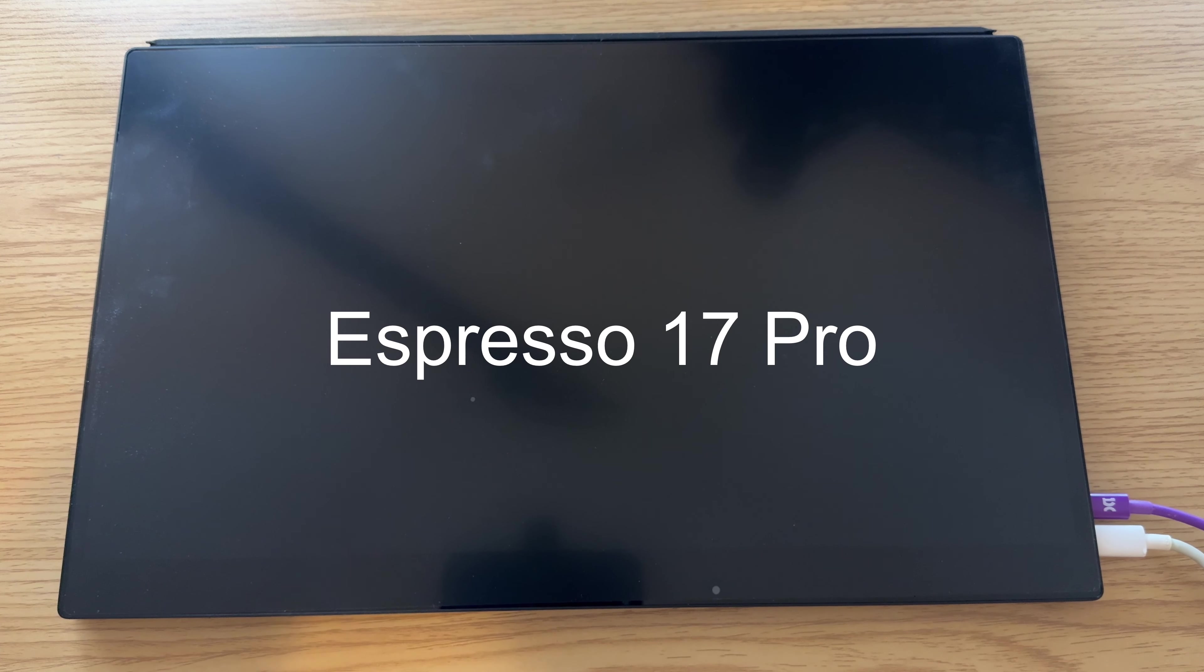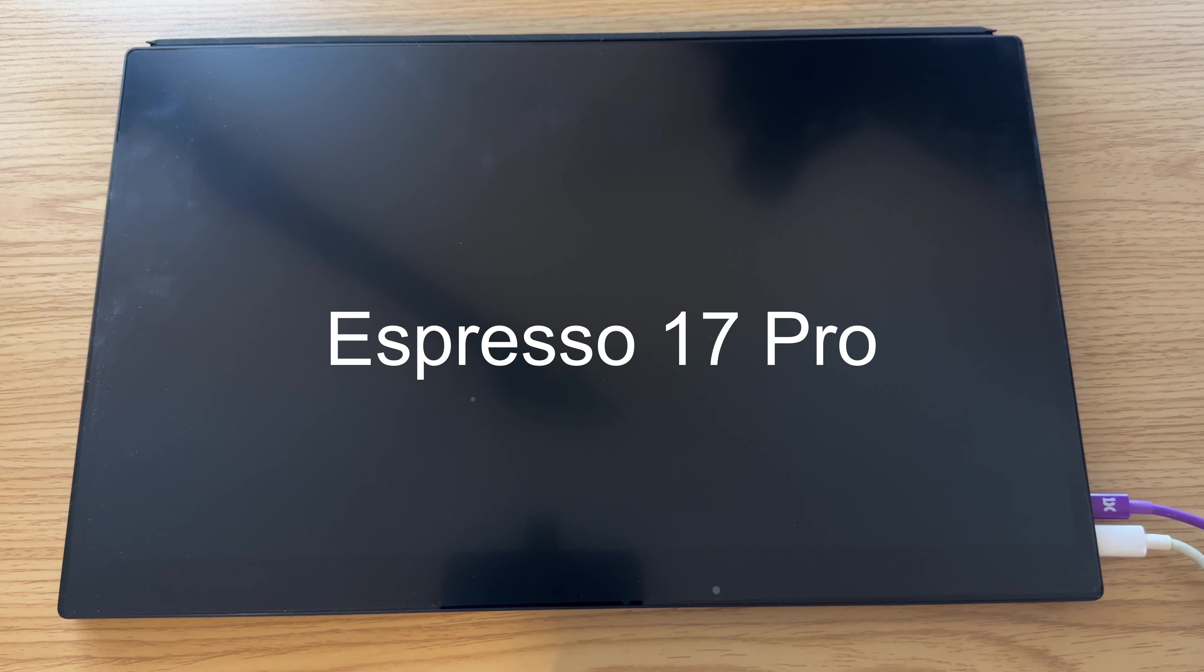So we have the Espresso 15 Pro here. They did send this out for review. As always, thoughts and opinions are of my own. The first thing I want to do is say I do have an Apple charger just plugged in here, and then I have the Espresso cable. The only reason I have it plugged in is because first thing I'm going to show you is using it with a Samsung phone here.